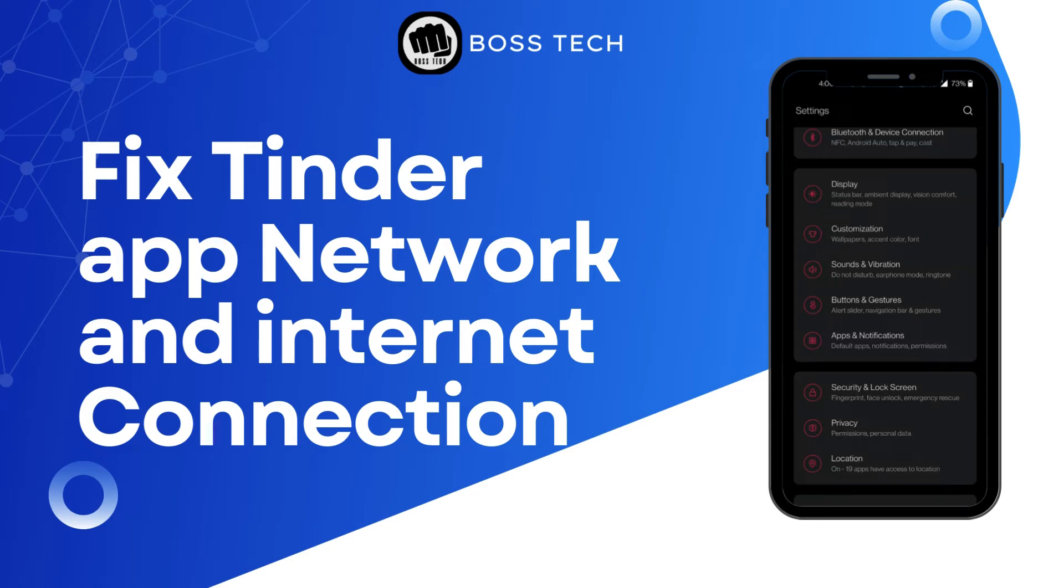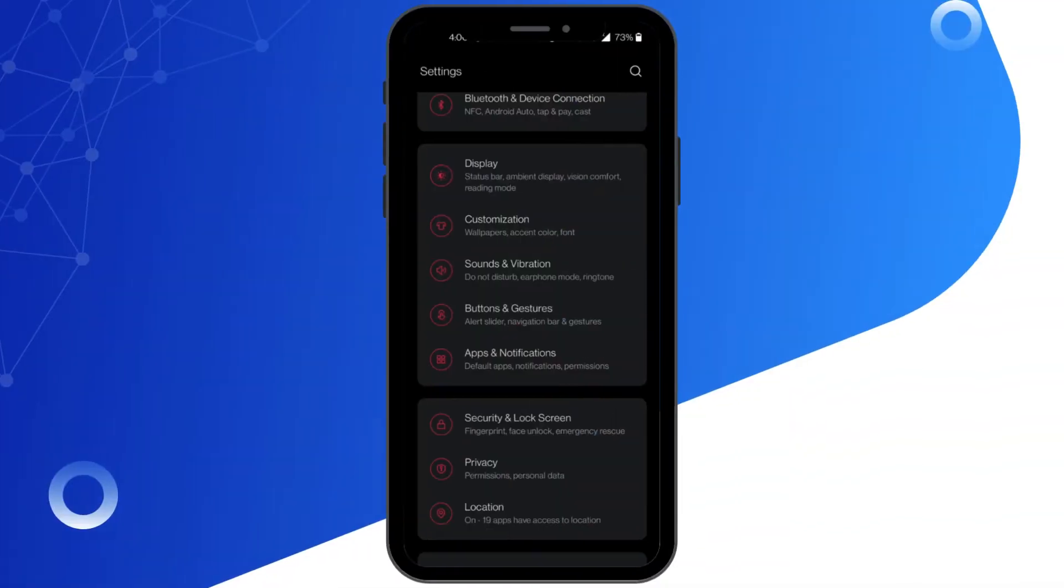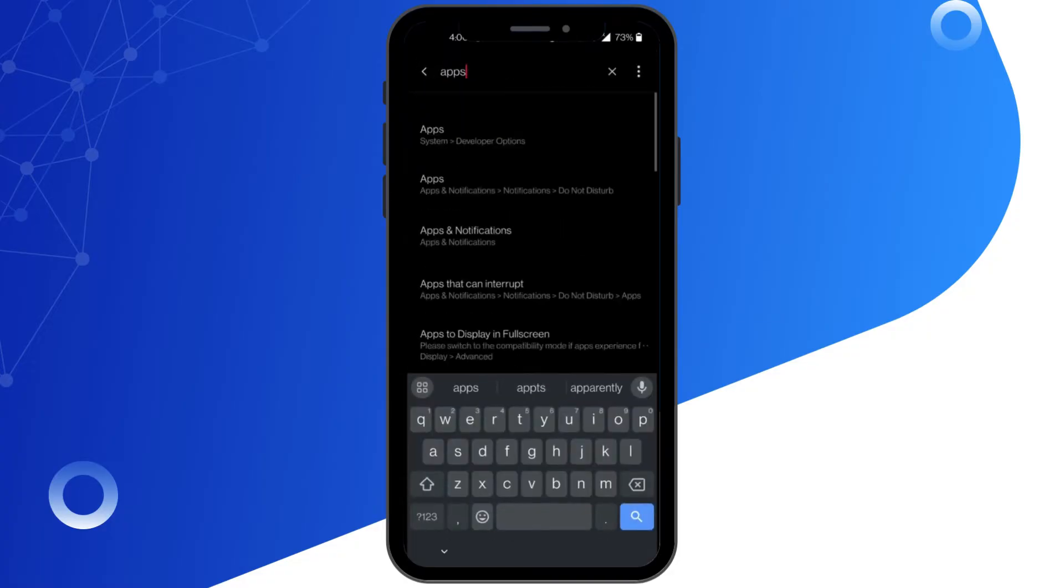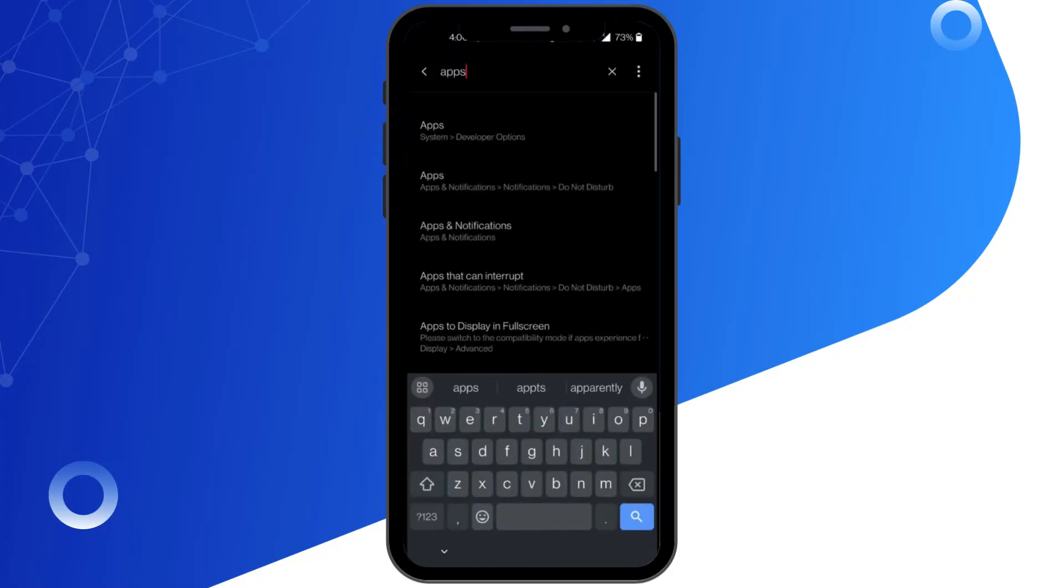How to fix Tinder App Network and Internet Connection Problem Error in Android. Hi everyone, welcome back to the channel. Today I will be showing you guys how to fix Tinder App Network and Internet Connection Problem Error in Android.